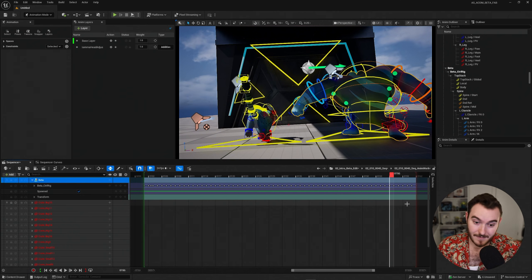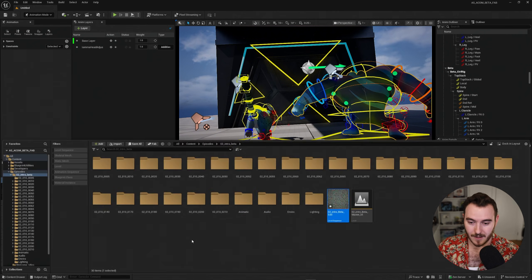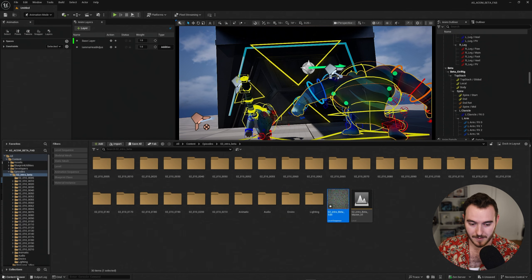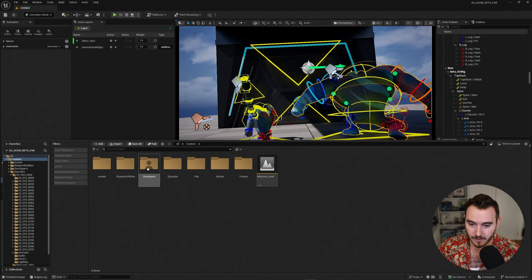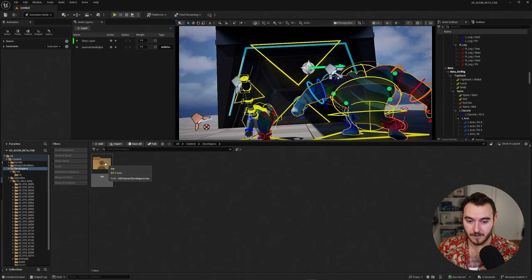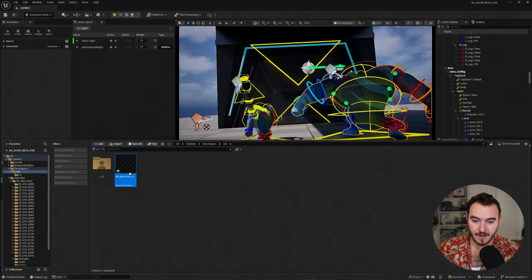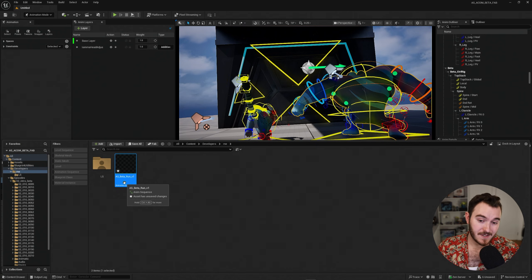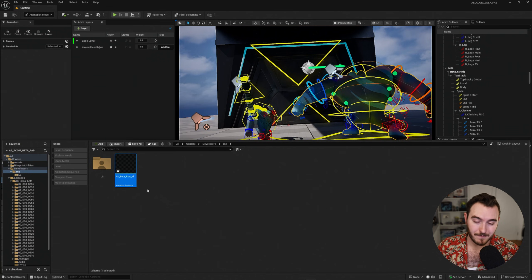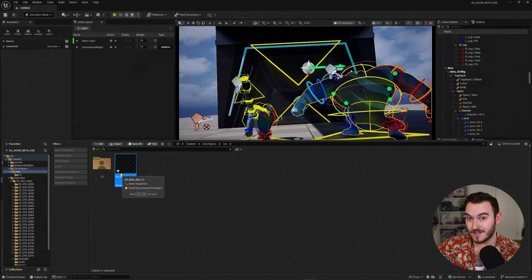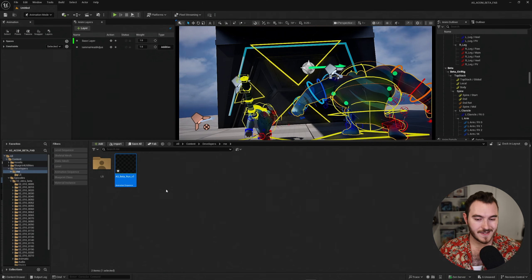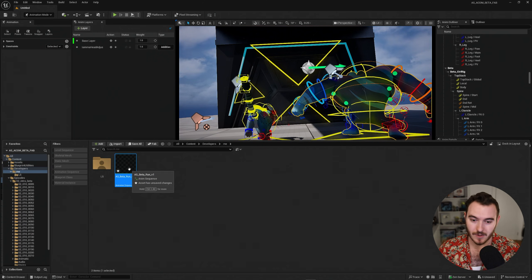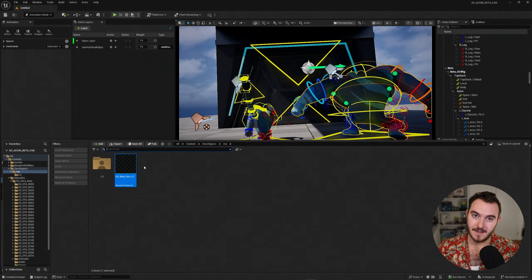Now right off the bat, that should do it. If I go ahead and go to my content drawer, bottom left corner right here, I can now navigate over to the content folder. The developer folder will now have my personal folder. And if I double click and go inside there, here we have the animation sequence underscore beta run v1. Now it has a little star on it because it's not actually saved yet. It's made the file, but it's a temporary file. My recommendation, always save that immediately. Just select it, control S. Now that file is saved. So if I were to crash, I don't lose that file.